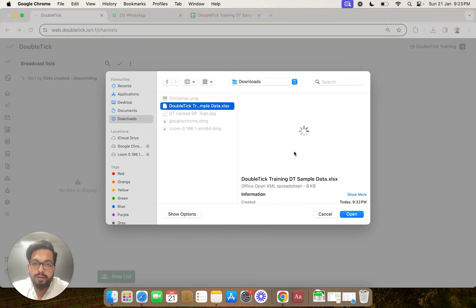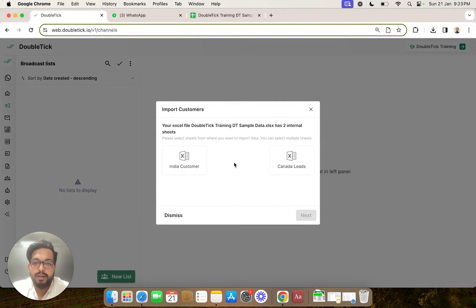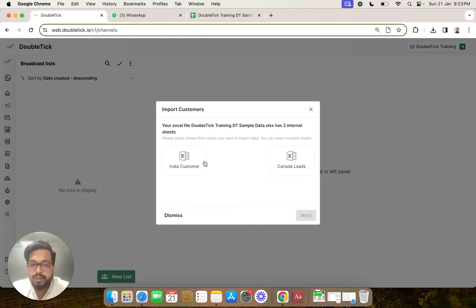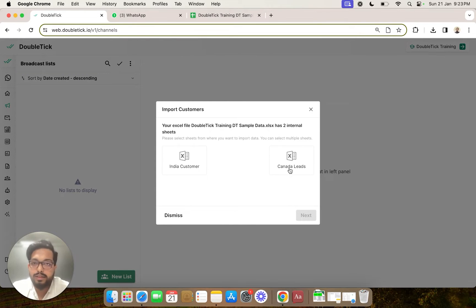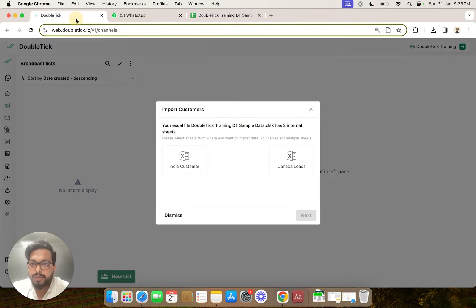Once we select the Excel, Double Tick would prompt you to ask which sheet contains the data. In our case, Canada leads was a blank sheet and all the data was in Indian customers, so we are going to select Indian customers and click on next.